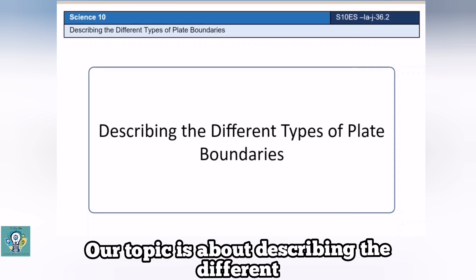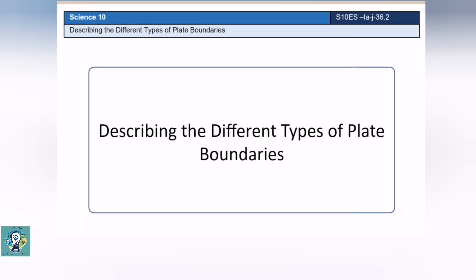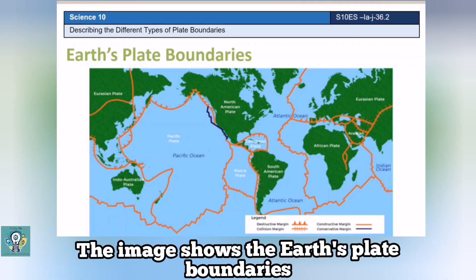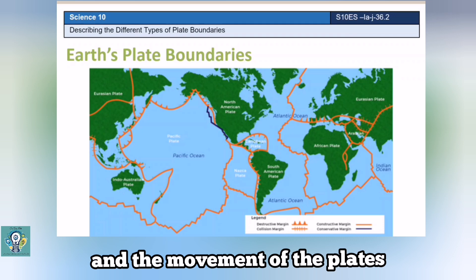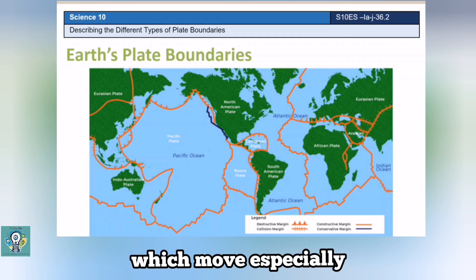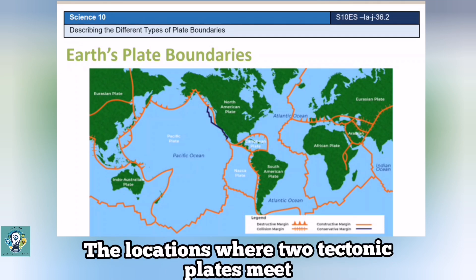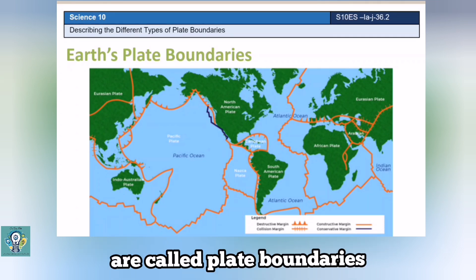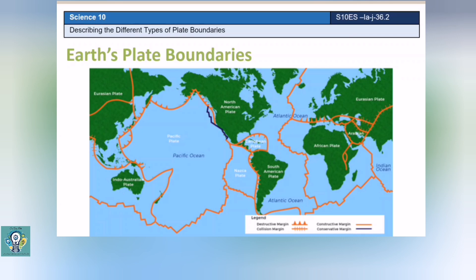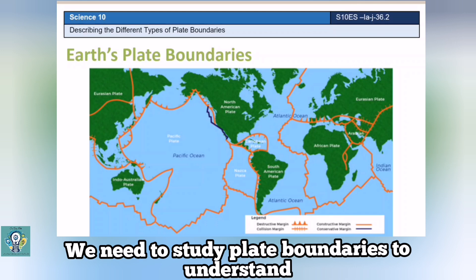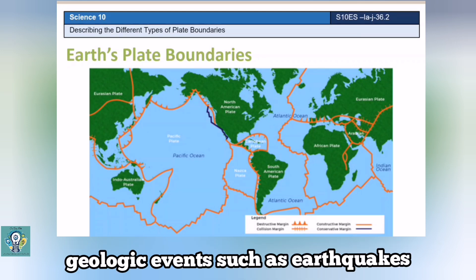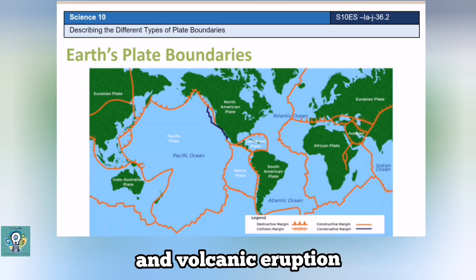Hi! Our topic is about describing the different types of plate boundaries. The image shows the Earth's plate boundaries and the movement of the plates. The Earth has various plates which move especially when there are major geologic events. The locations where two tectonic plates meet are called plate boundaries. We need to study plate boundaries to understand geologic events such as earthquakes and volcanic eruption.